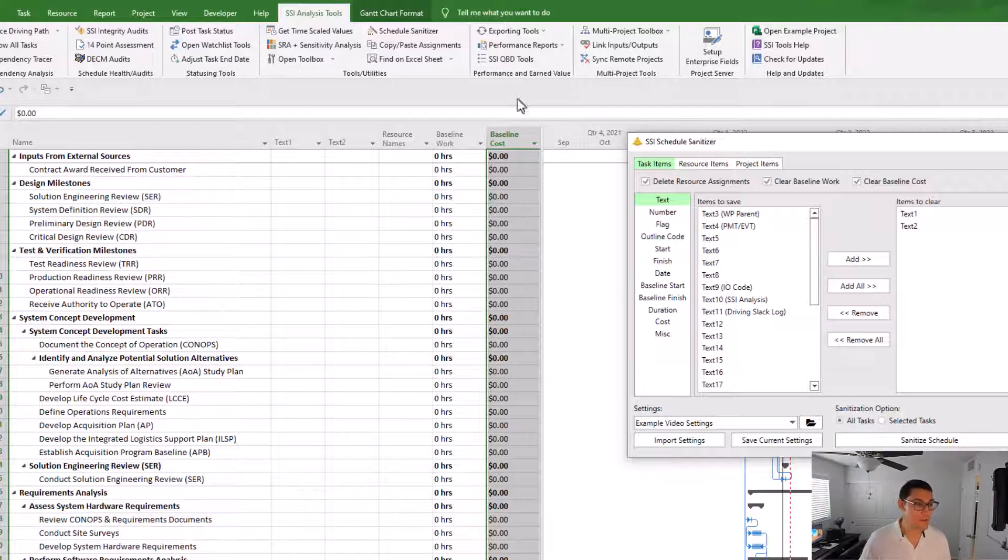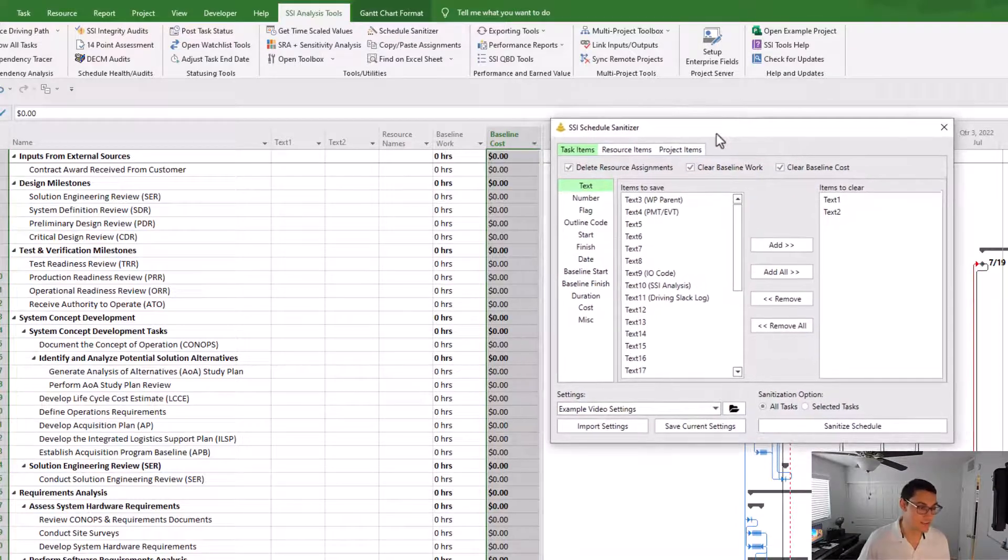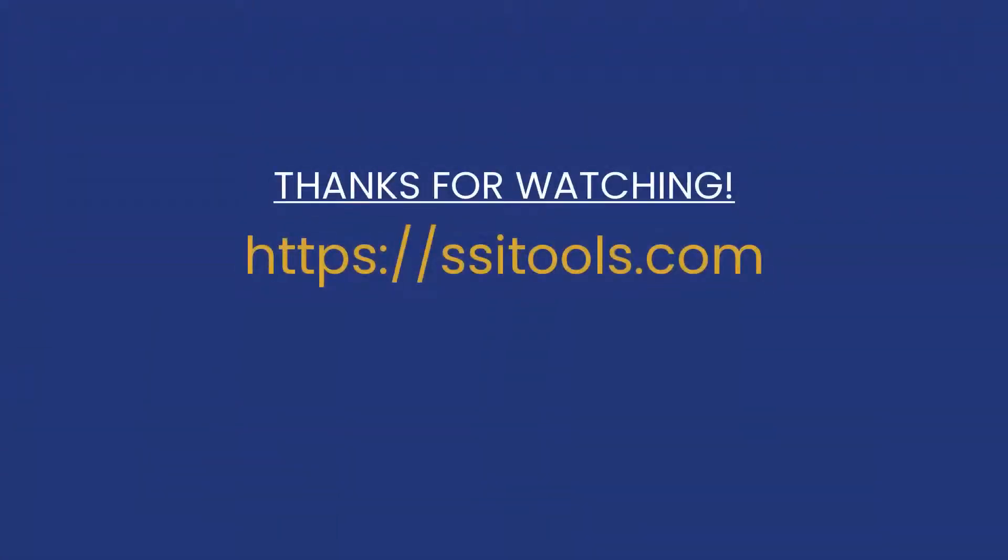And that's how easy it can be to use the SSI Schedule Sanitizer. For information about more SSI tools or to sign up for a free demo, visit our website SSITools.com.